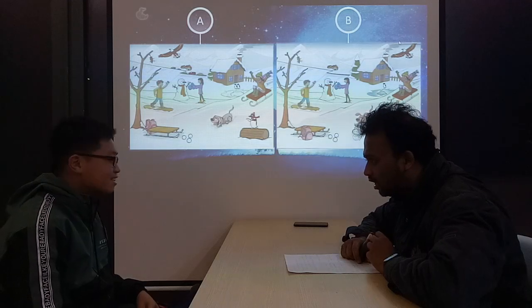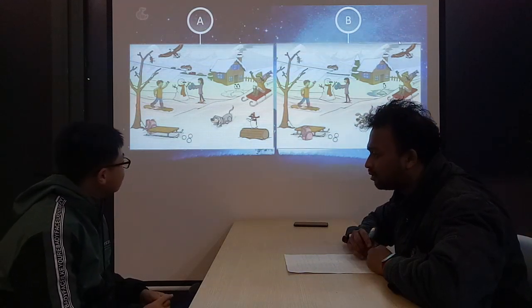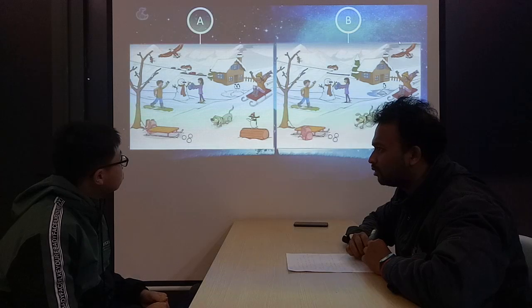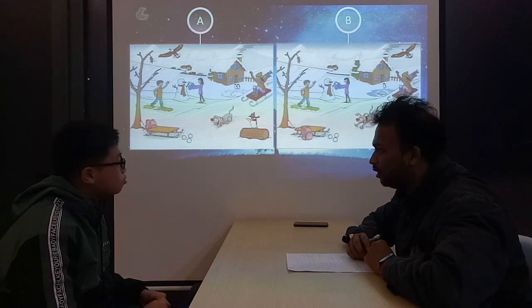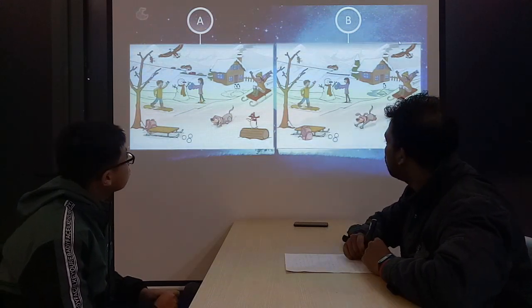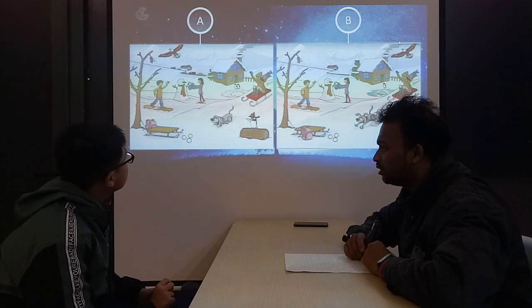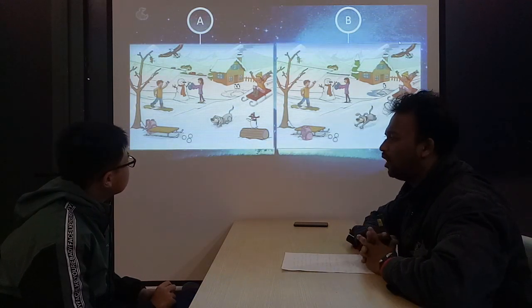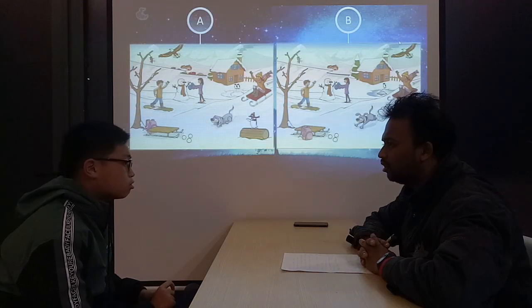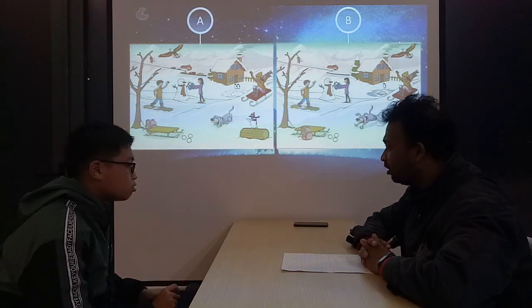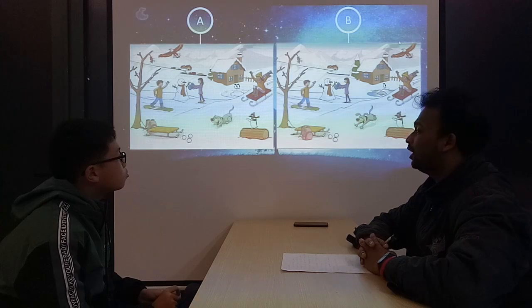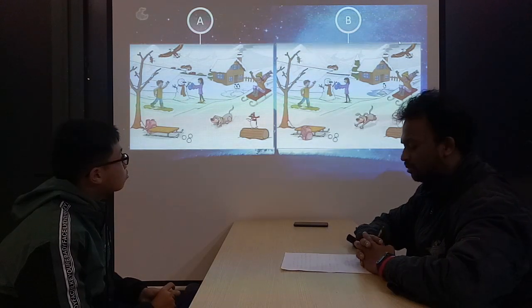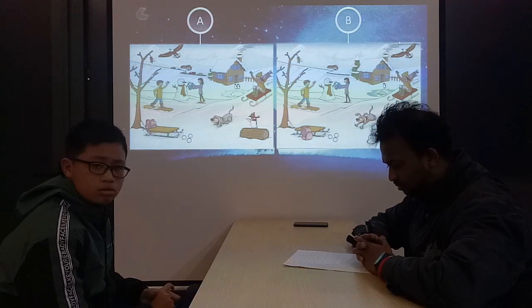In my picture, there is a rock in the pond. In my picture, there is a rock in the pond. There is a rock in the pond. Give another one.